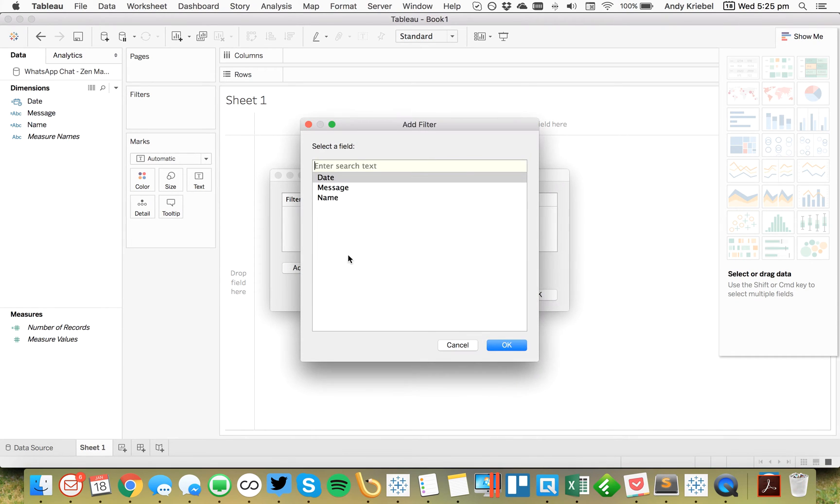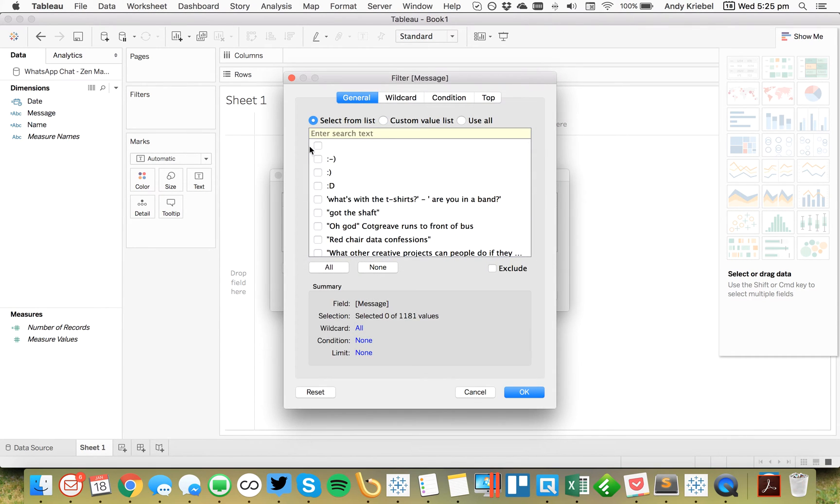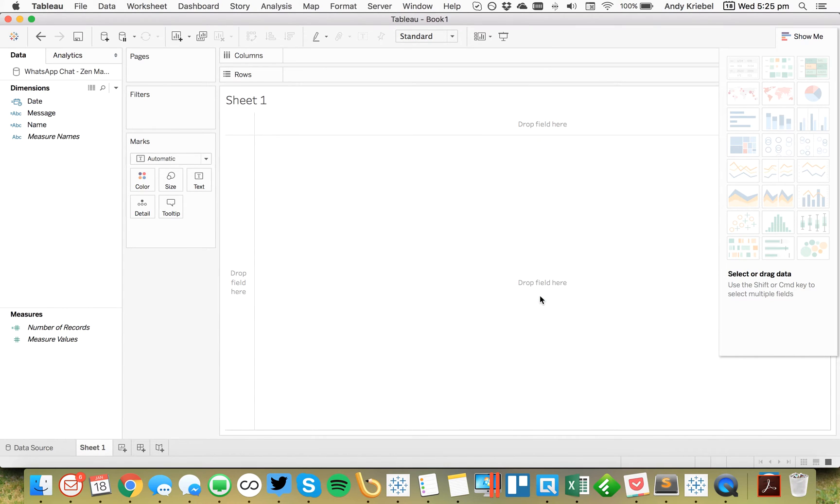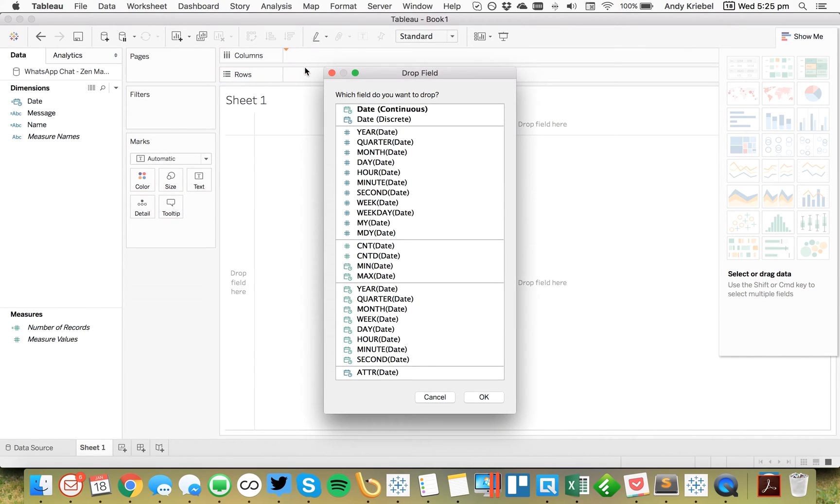And the filter I'm going to add in this case is the message. And what I want to do is I want to exclude the nulls. Hit OK. And now I can easily see,